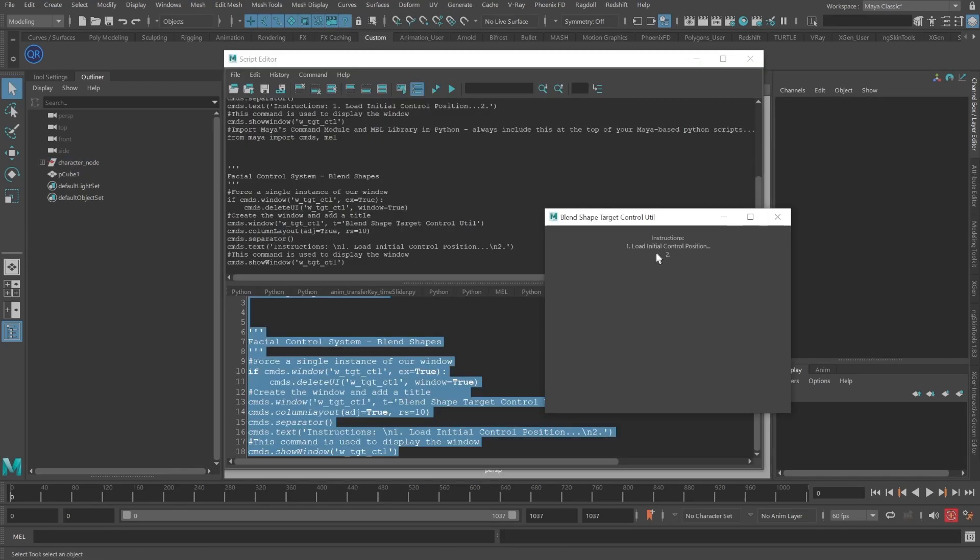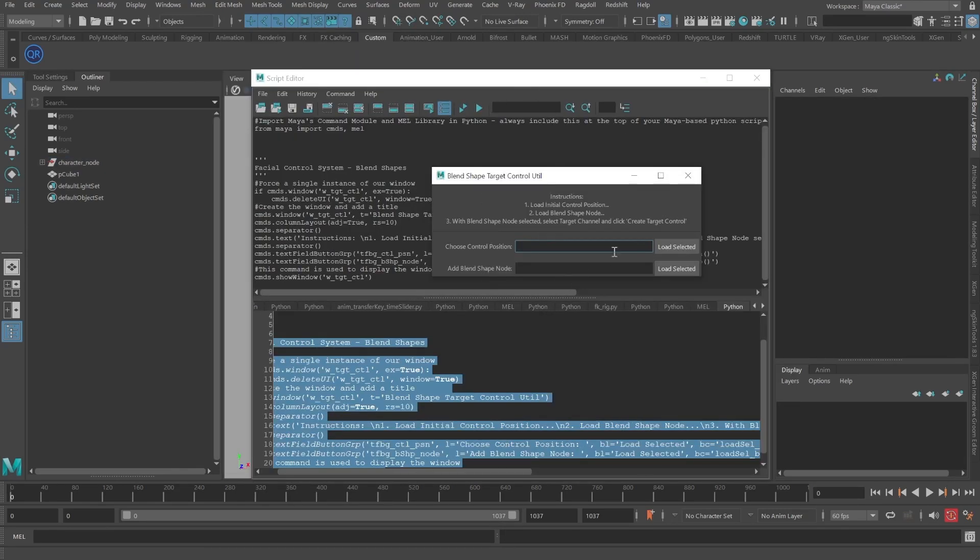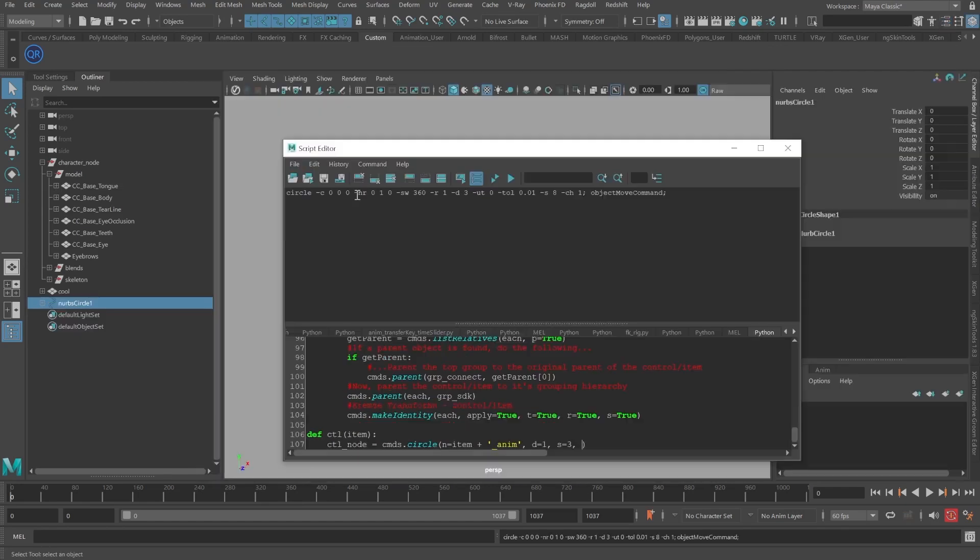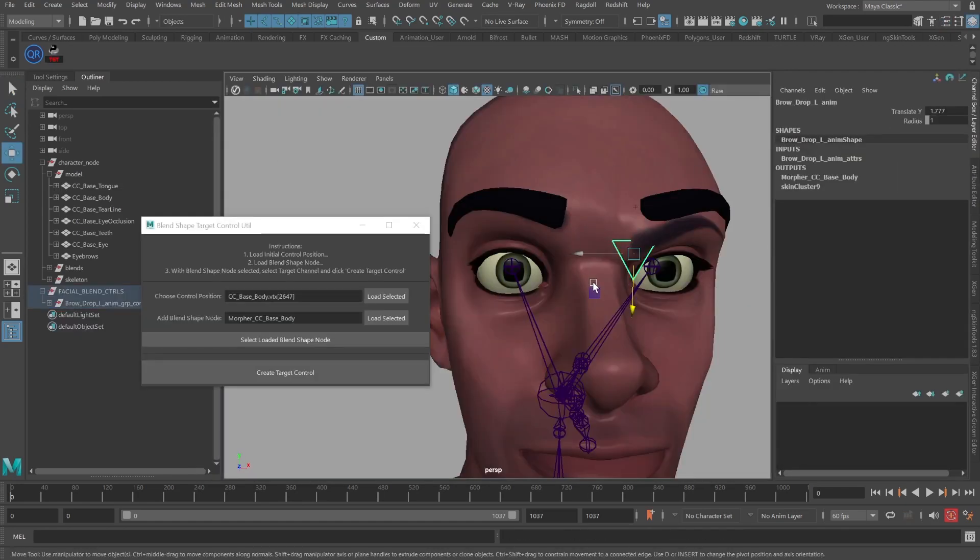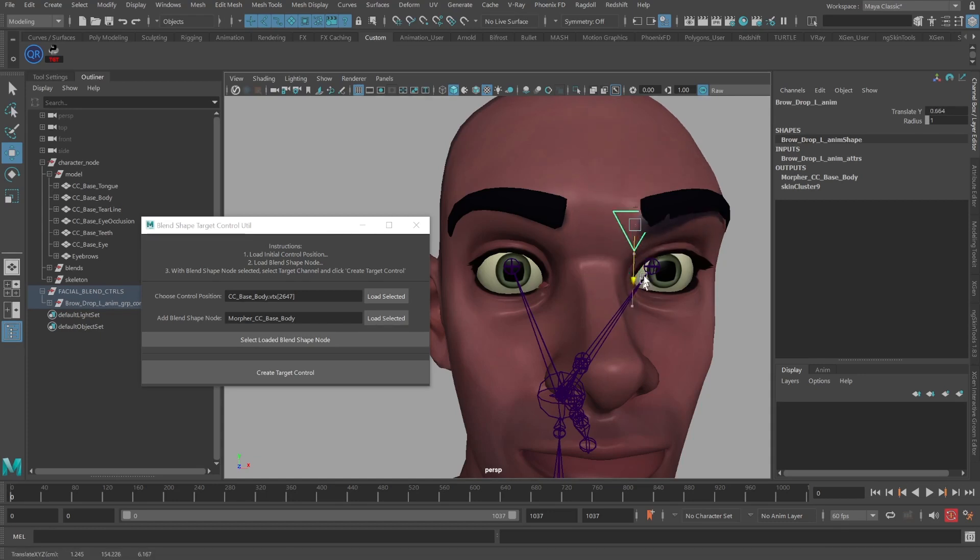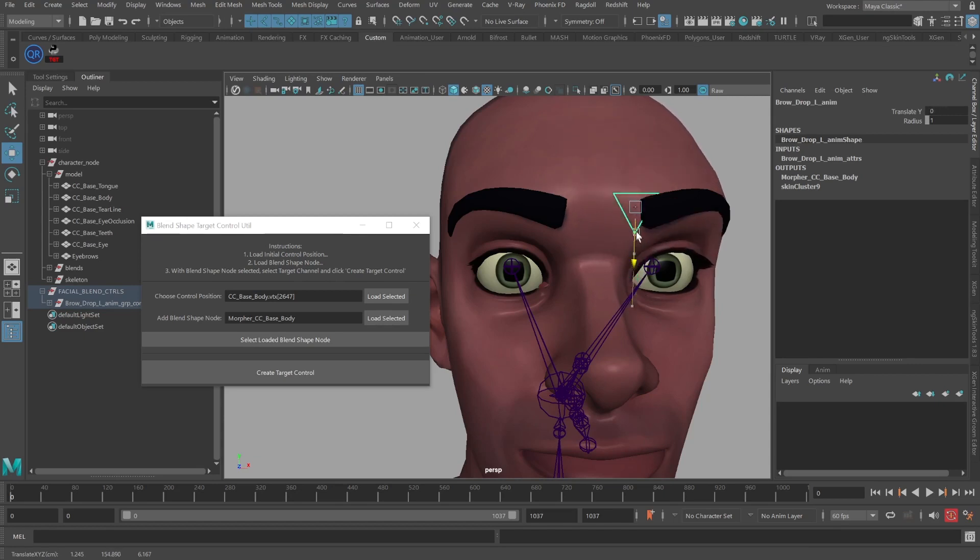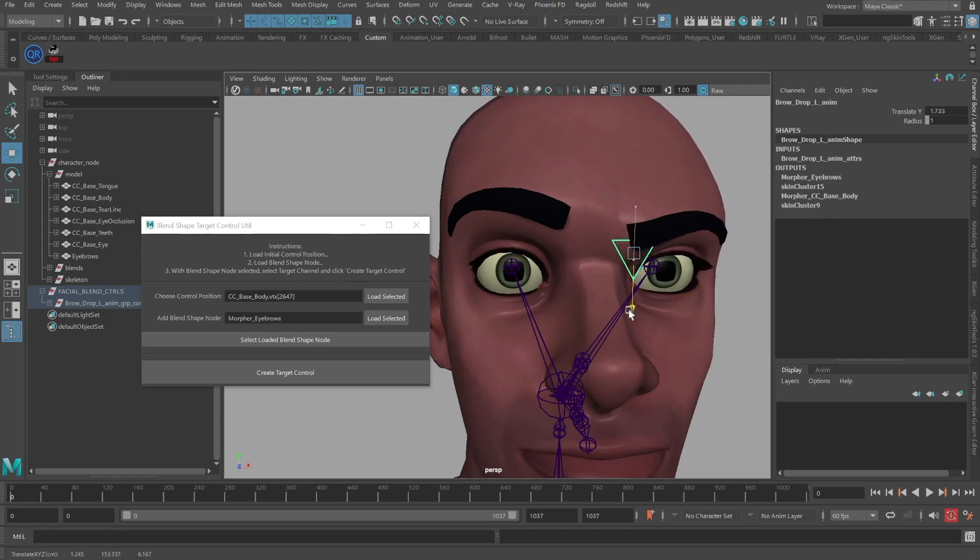We'll get started by designing a user-friendly UI, followed by creating functions that our tool will call not only to connect selected target channels, but conveniently rename our control systems for standardization purposes, all the while making sure the tool is compatible with both Python 2 and 3.